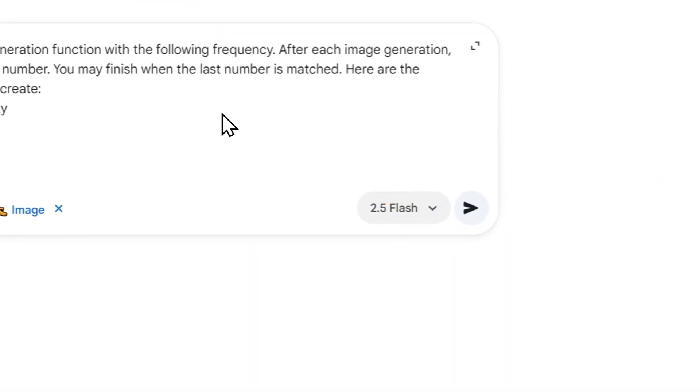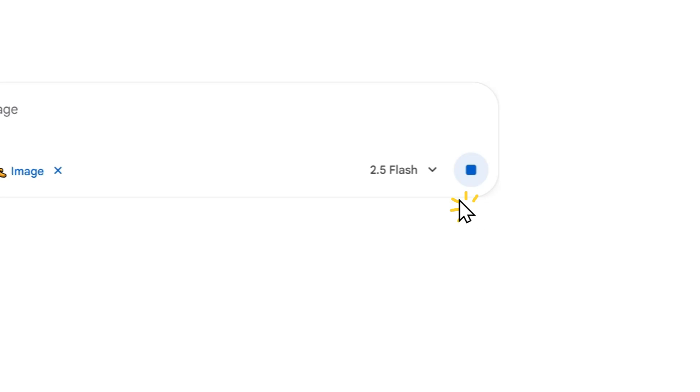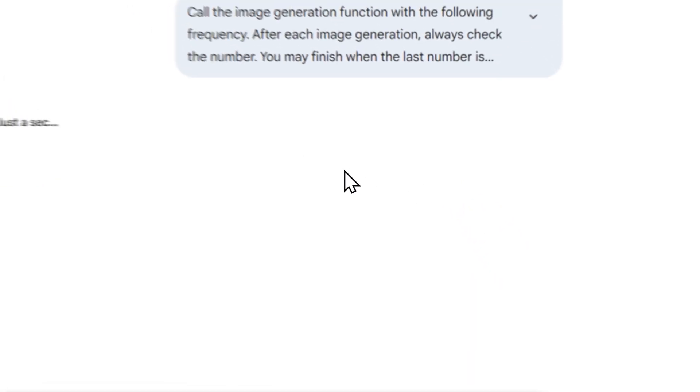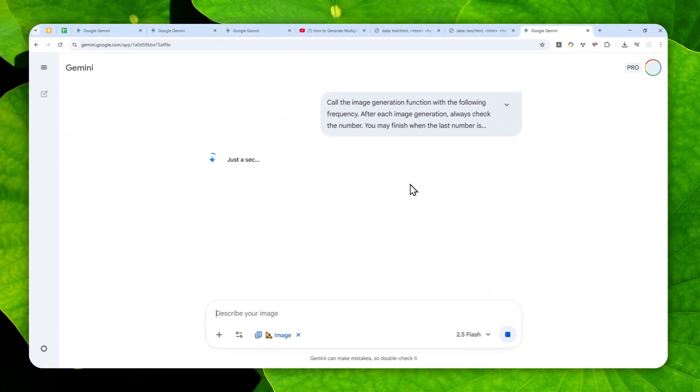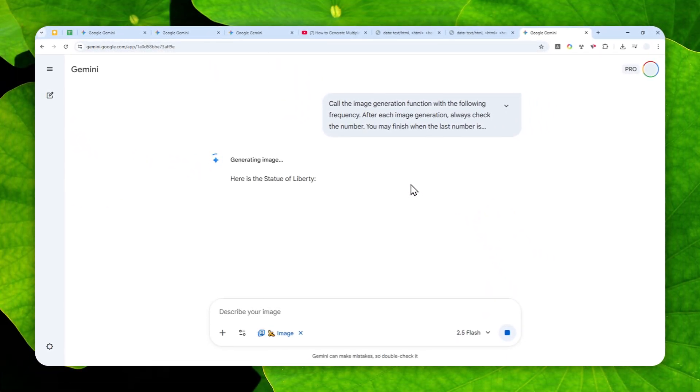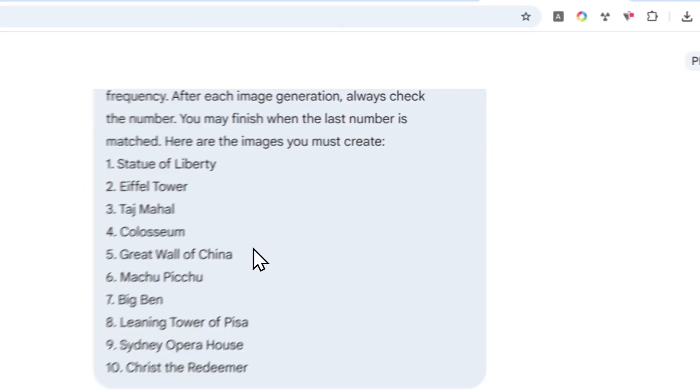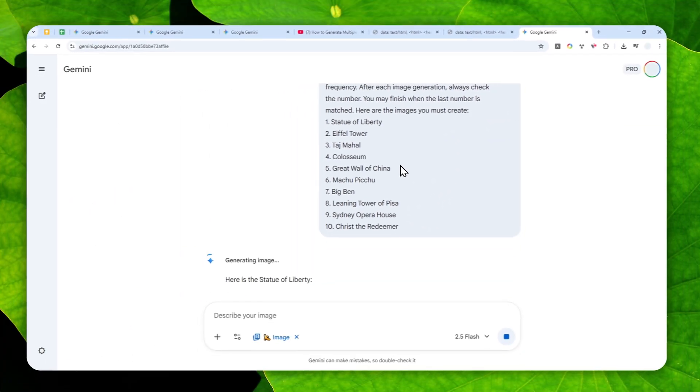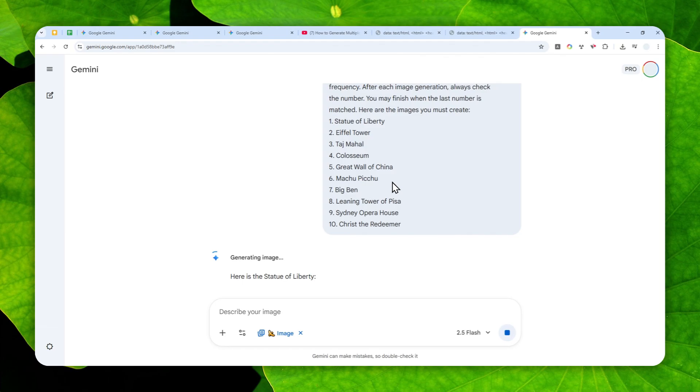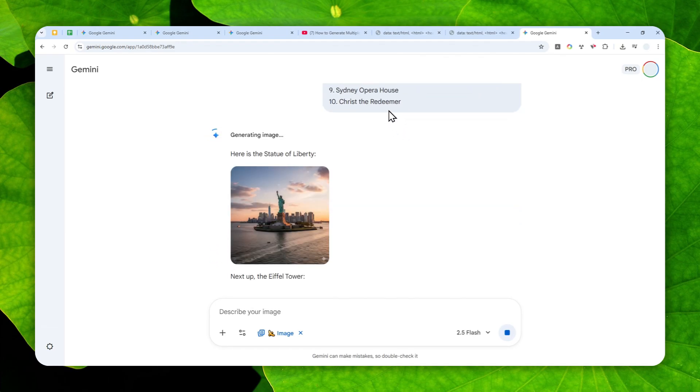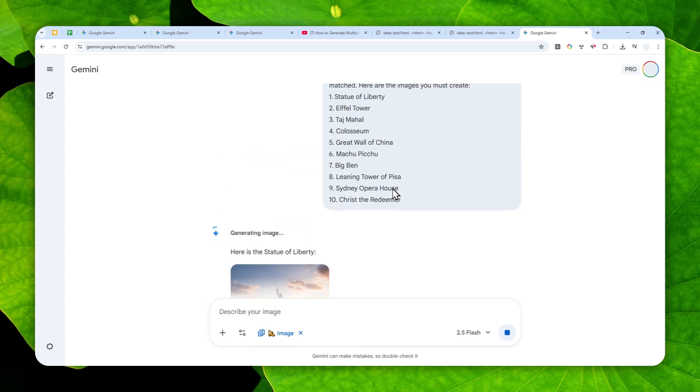Now when you're done just send a message and you'll see that Gemini will create all these 10 images. Now you can list 12, 15, or 20, but still it will only create up to 10 images. Now while it's still creating some images there are a few things that I want to talk about about this particular behavior.